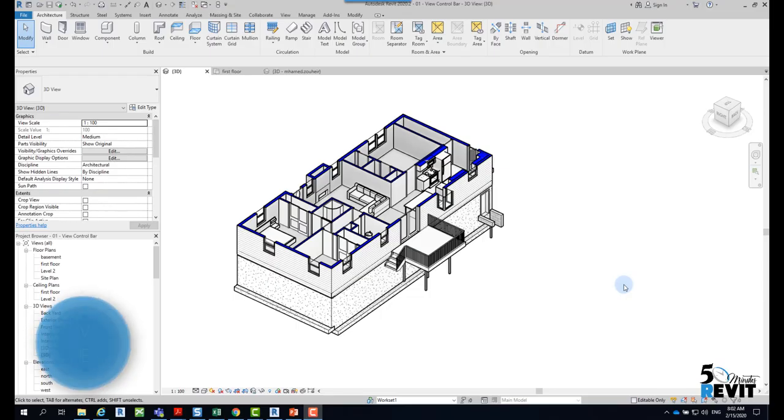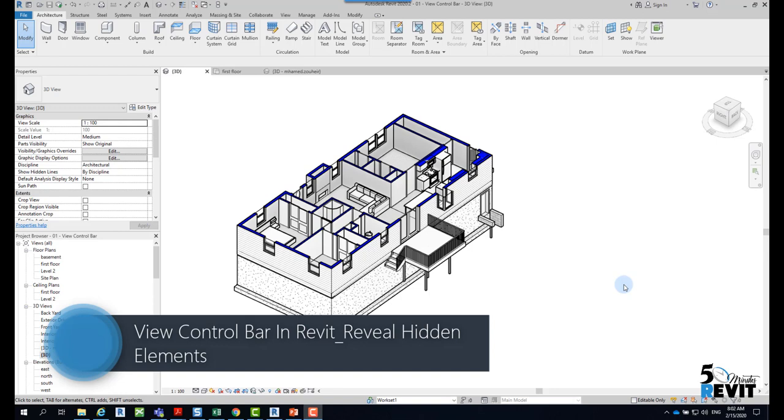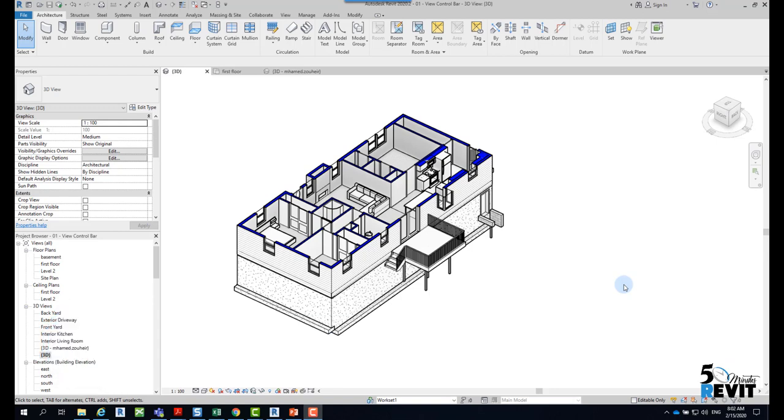Welcome guys to Revit 5 minute. Today we will talk about very exciting tools, tools about the view control bar in Revit.